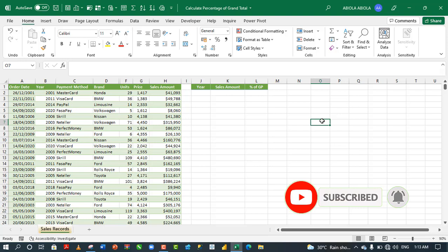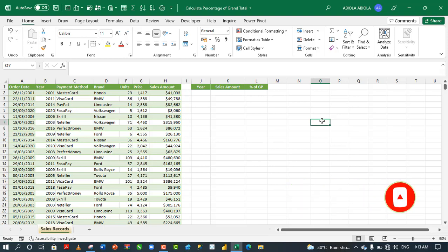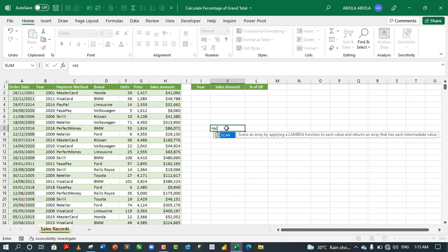In my previous video, I discussed how to use the map function. So, I'm going to put a link in the description for you to watch. Now, let's see what the function does, the scan function.